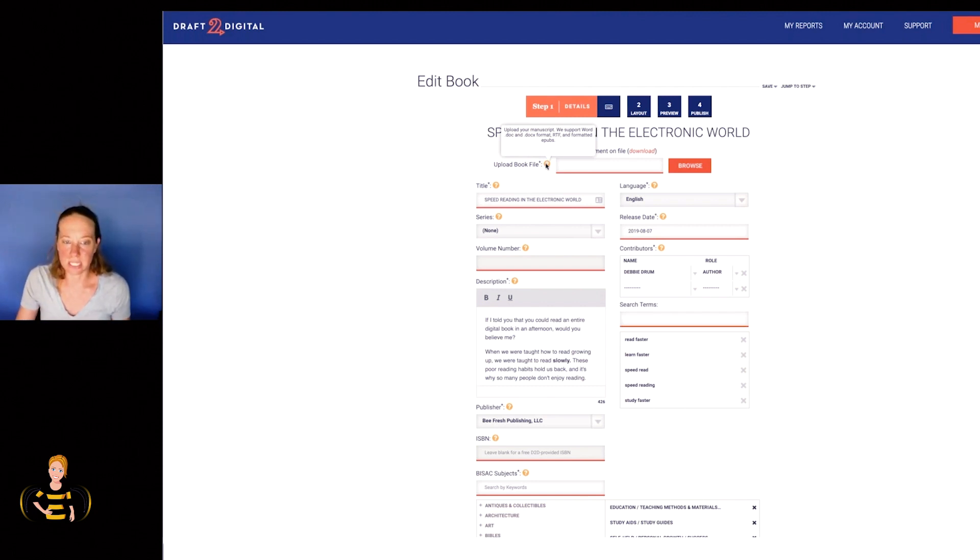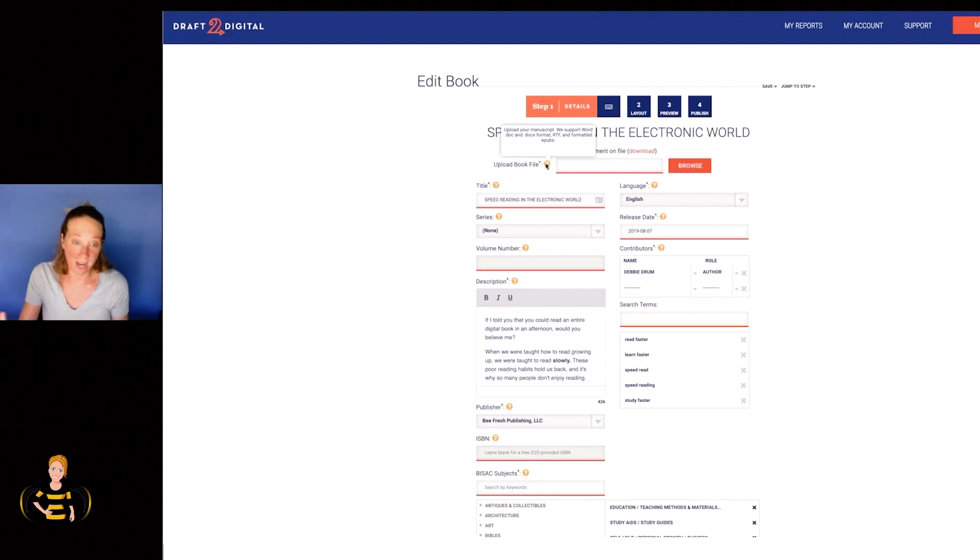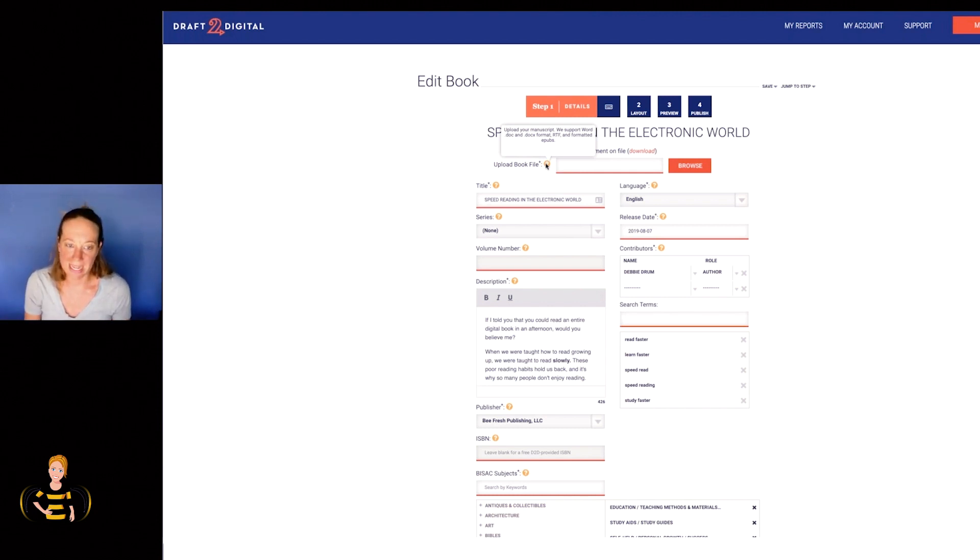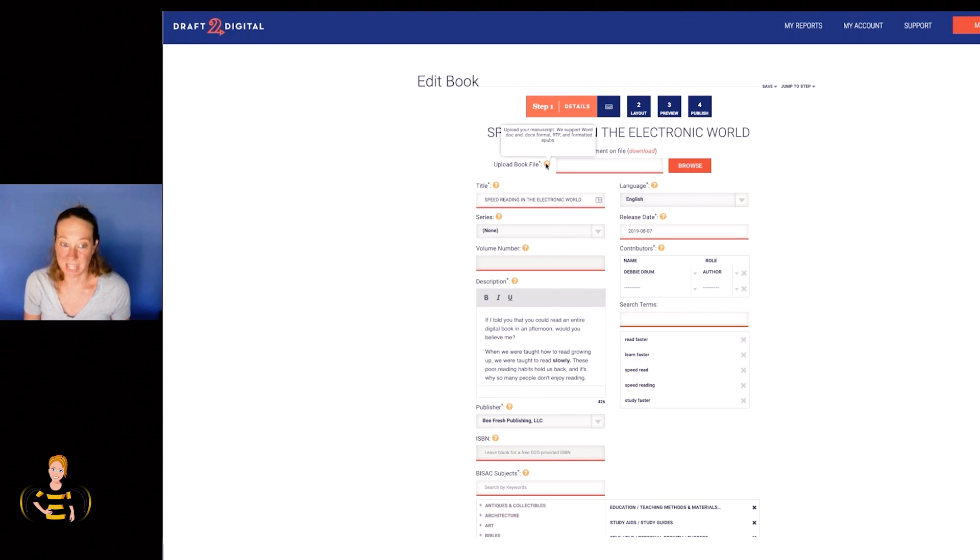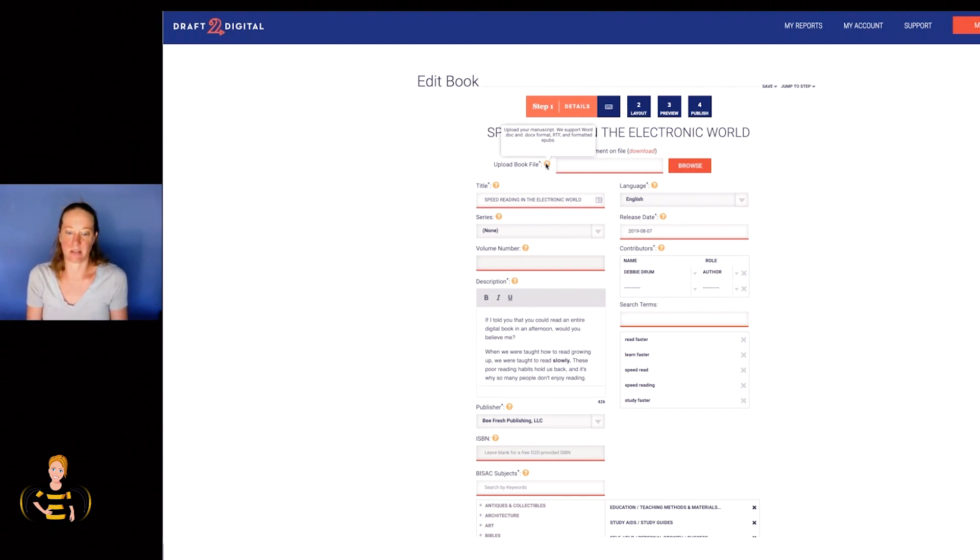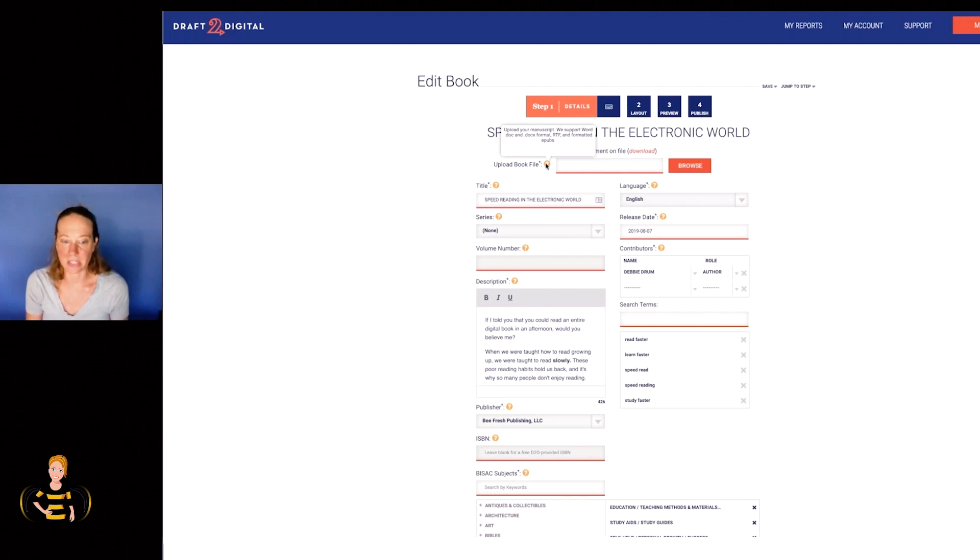So, as you can see here, you can upload a doc, a docx, RTF - I don't know why anyone would use that, but you can - or a formatted EPUB. I just went ahead and uploaded a doc, because that's the file format that I like to work in.